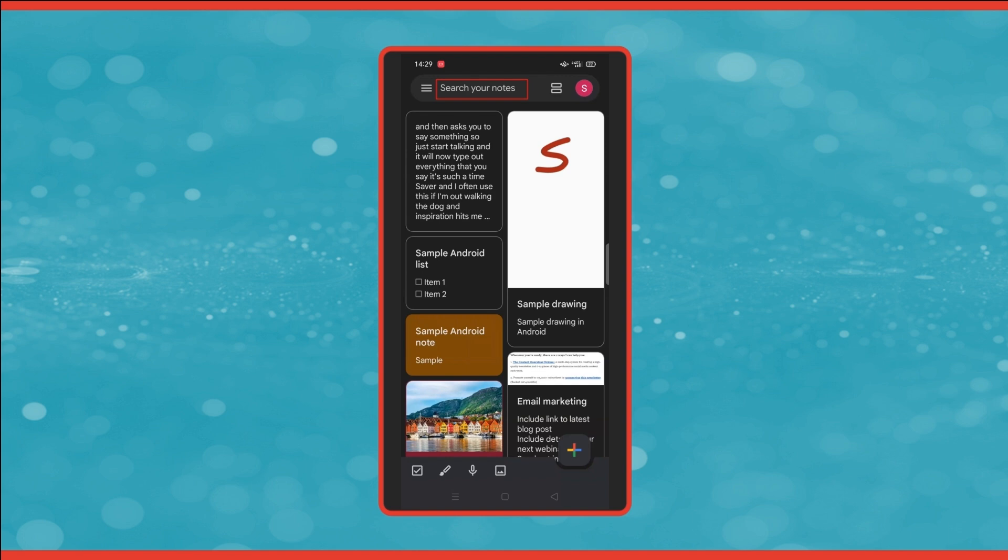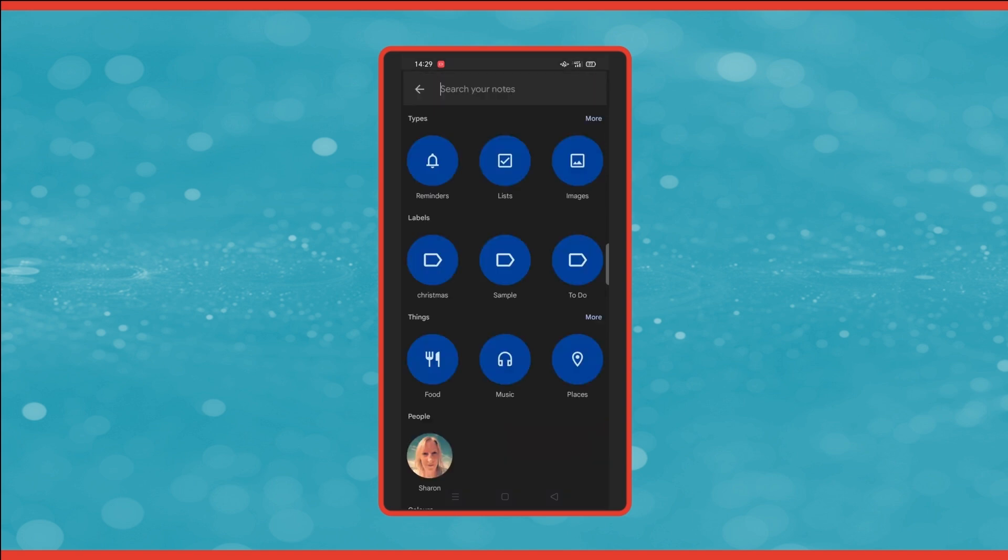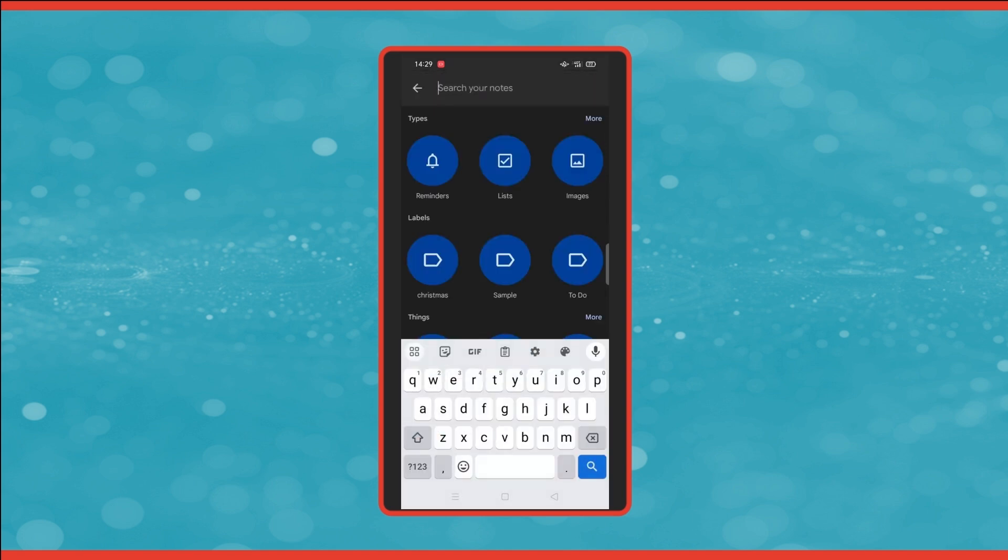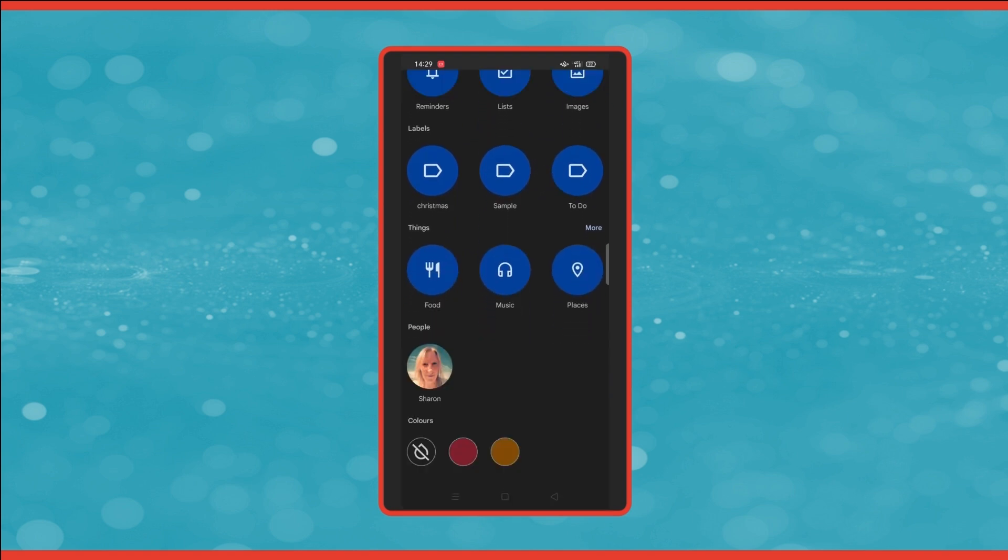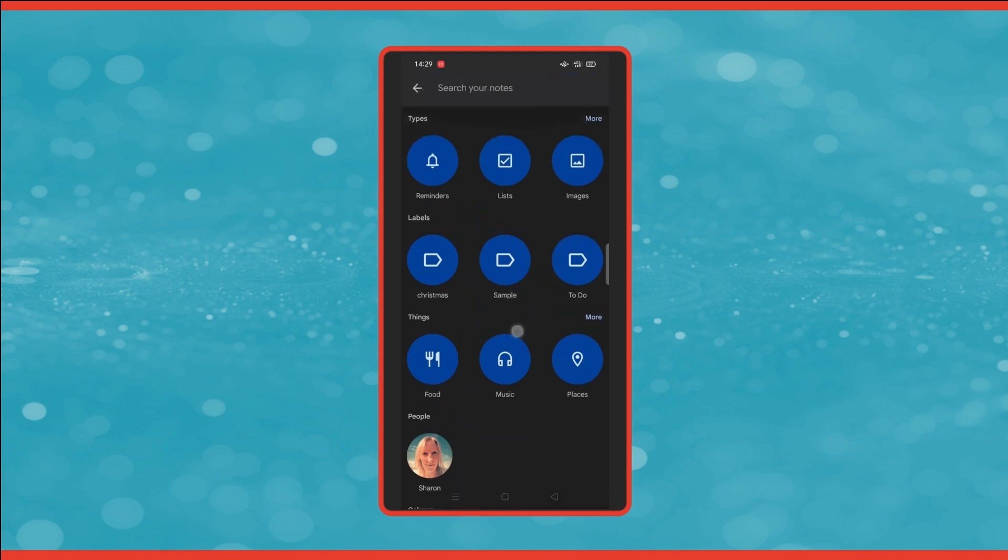Next across the top is the search bar. Click into there and it brings up the same filtering system as the web page. So you can easily and quickly search for a specific type of note or label or anybody that you've shared the note with and so on.